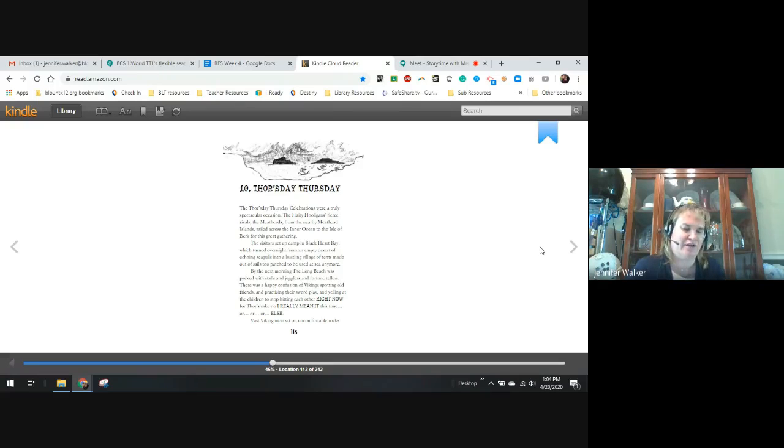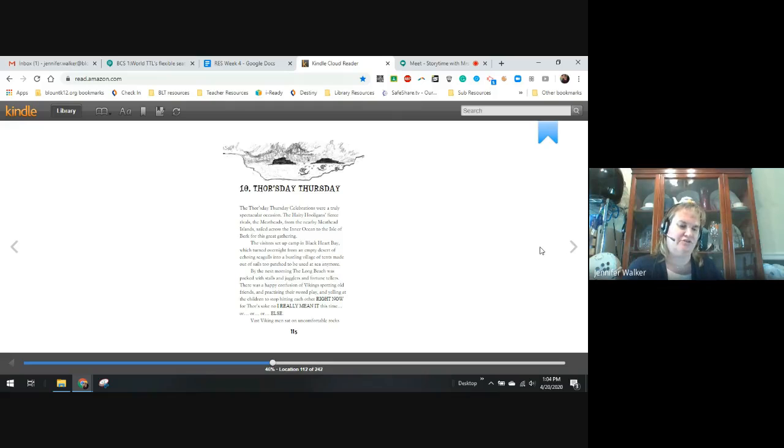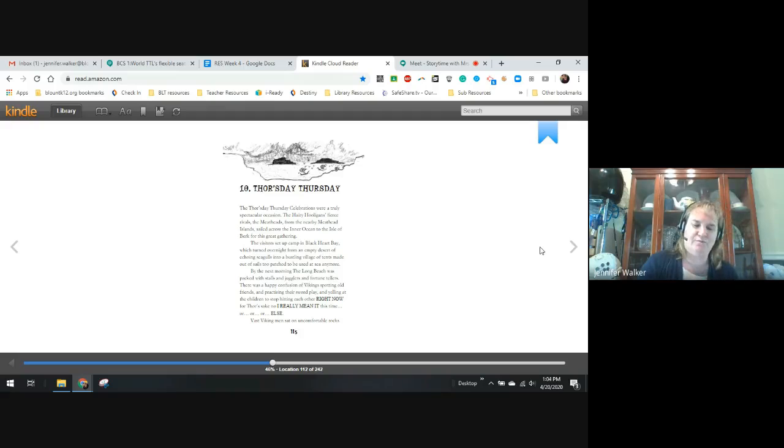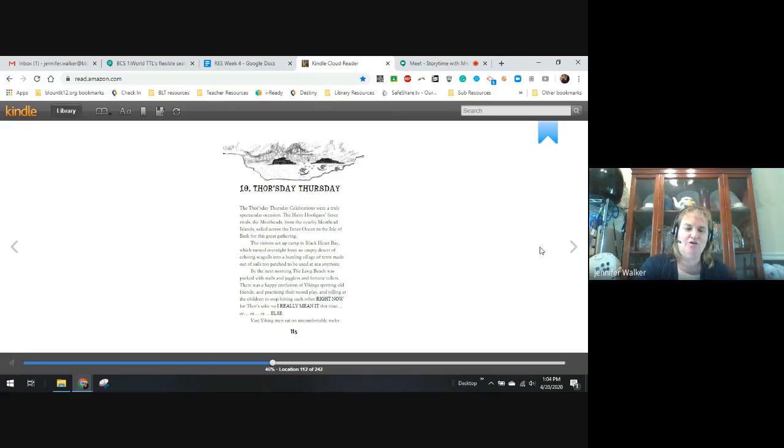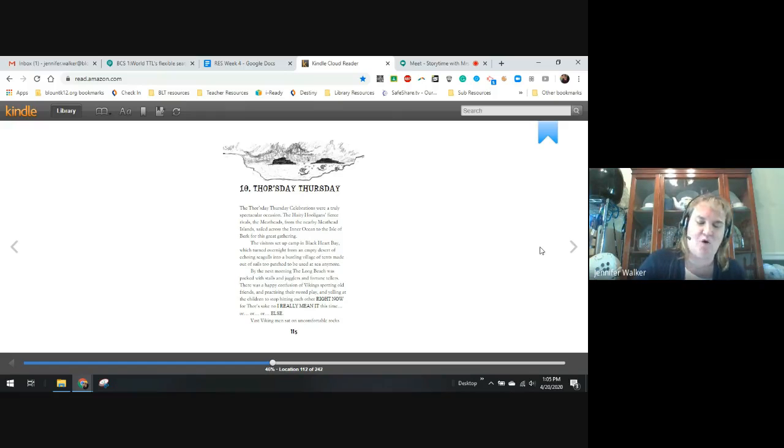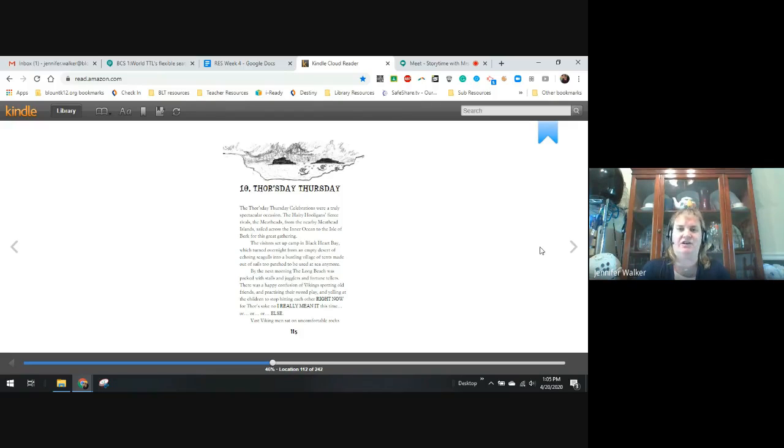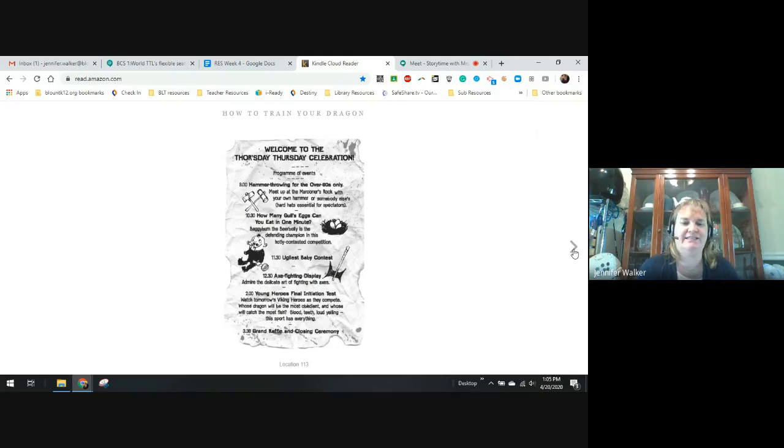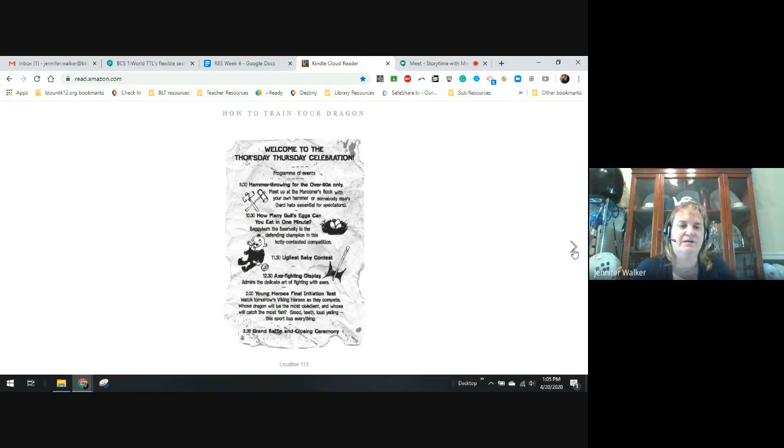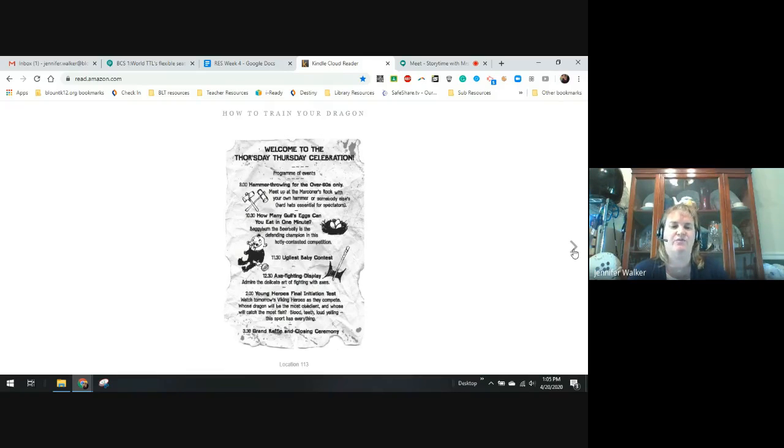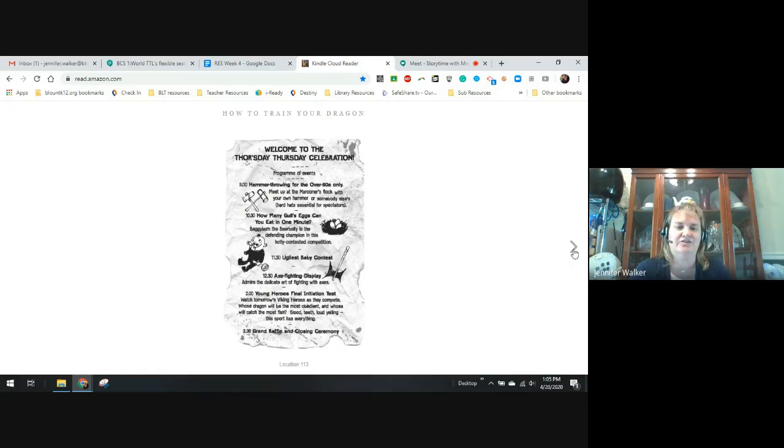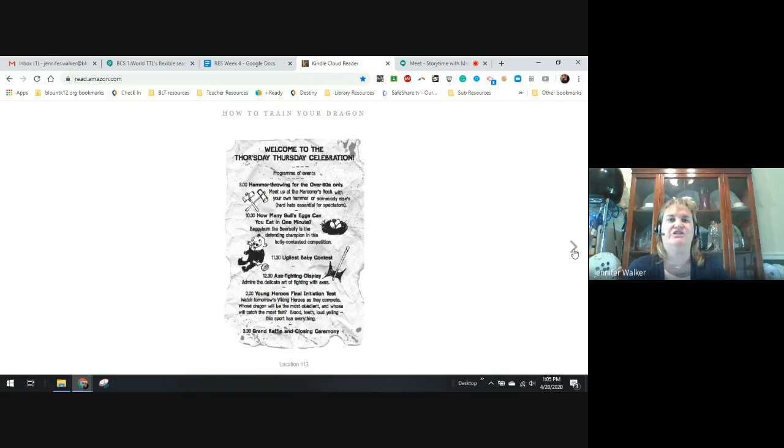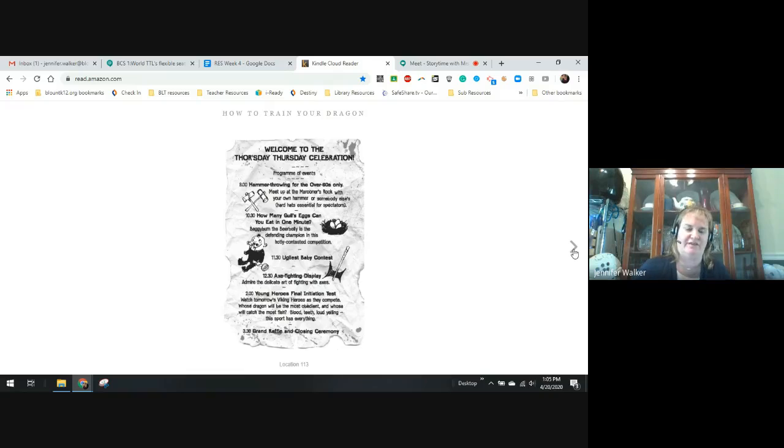By the next morning, the long beach was packed with stalls and jugglers and fortune tellers. There was happy confusion of the Vikings spotting old friends, practicing sword play, yelling at children to stop hitting each other right now for Thor's sake, and I really mean it this time, or else. Vast Viking men sat on comfortable rocks gawking at gigantic sea lions in the holiday mood. So, here is a list of the Thursday, Thor Thursday celebrations goings-on, like the poster announcing everything that's going on.